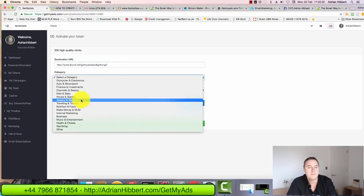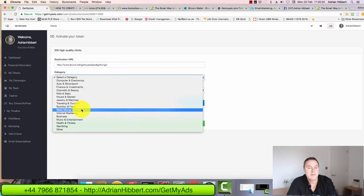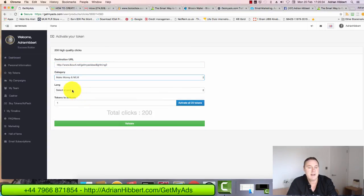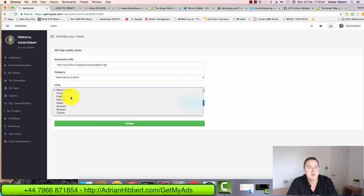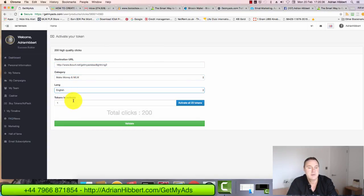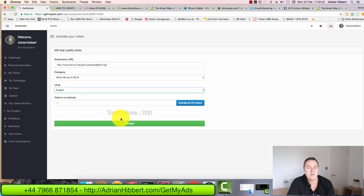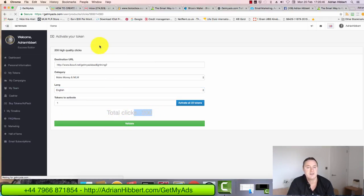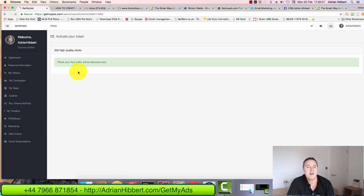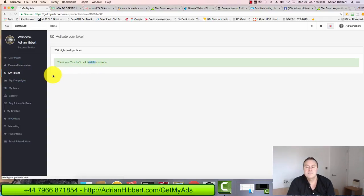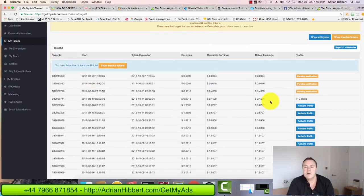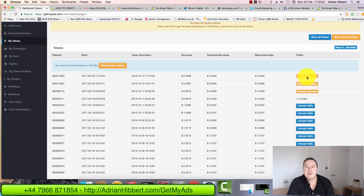Let's go back to GetMyAds. There's the link going in there. Make money MLM. Put the language in English. One token to activate. I could activate all my 23 tokens. I'm just doing one by one for training purposes. Total clicks, 200 clicks being sent to this particular landing page. Click on validate. There you go. The traffic will be delivered soon. And there you go. It's pending verification there.